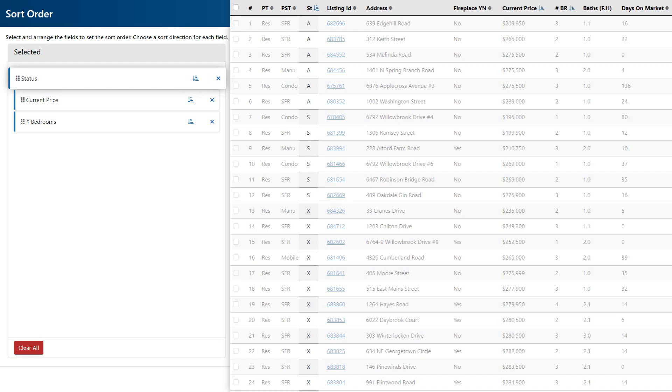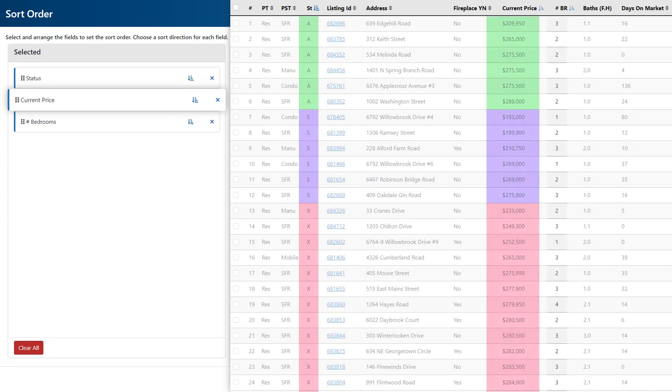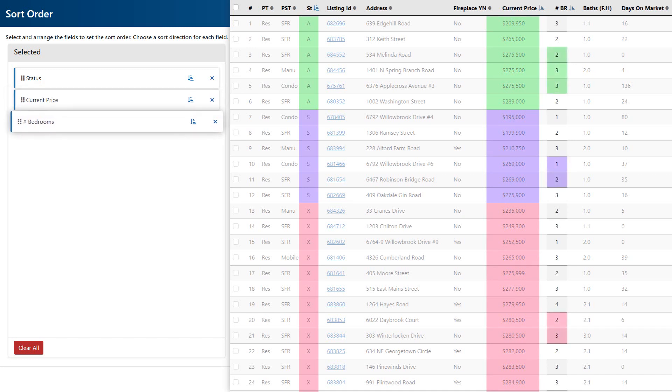In this case, grouping all of my active properties first, followed by my sold properties, and finally all of my expired. Then within each group, the prices will be ordered from the lowest to the highest. And if there's any properties within each of the statuses that have the same price, then my results will display the ones with the lowest number of bedrooms first.